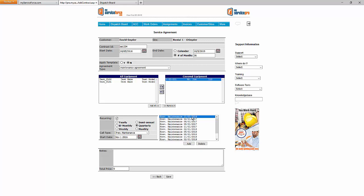One thing to point out: the service agreement piece is a scheduling tool — it's not like you're tying a customer into a three-year agreement. You can set it up that way if you want to track your agreements, but the customer doesn't necessarily need to have a signed agreement with you. It's a tool for scheduling and not necessarily for tracking contracts with a particular customer.